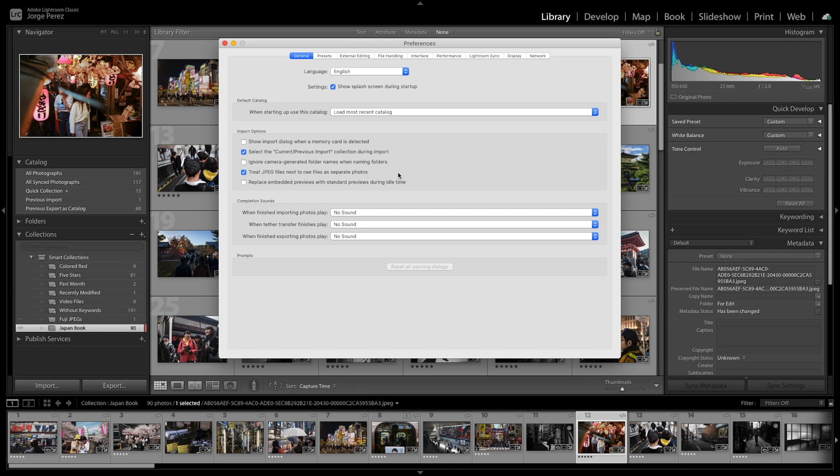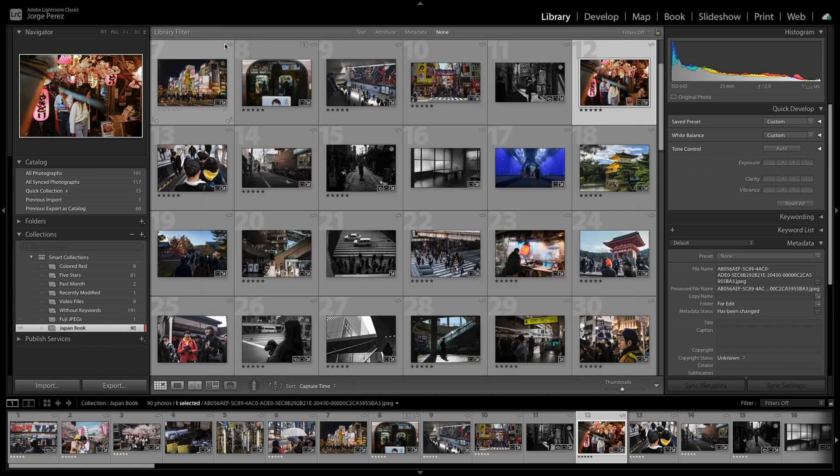Otherwise, you'll browse to the folder and you won't be able to see the JPEG files, only the raw ones. So make sure that's enabled. It will ask you to relaunch. Go ahead and do that.